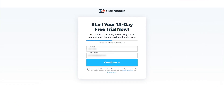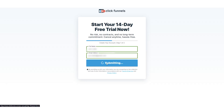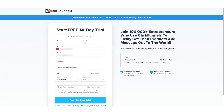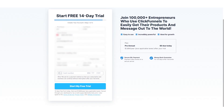Then you will have to put in your full name and your email address, and you will have to click on Continue. Right here, you will then have to put in all your personal information, and once you are ready, you can click on Start My Free Trial.